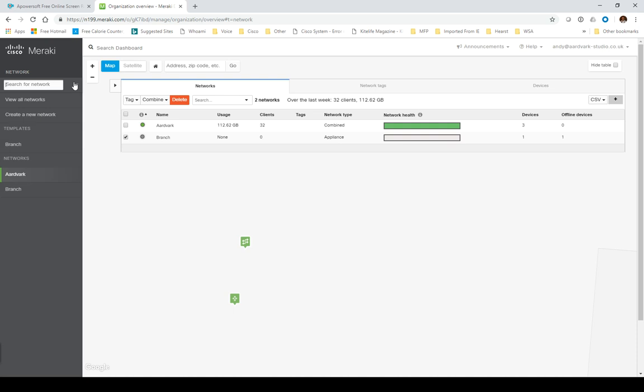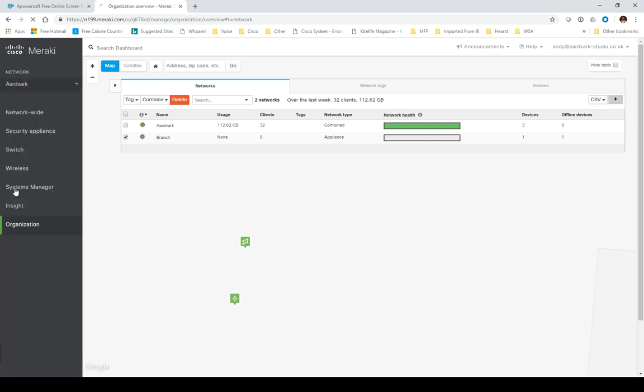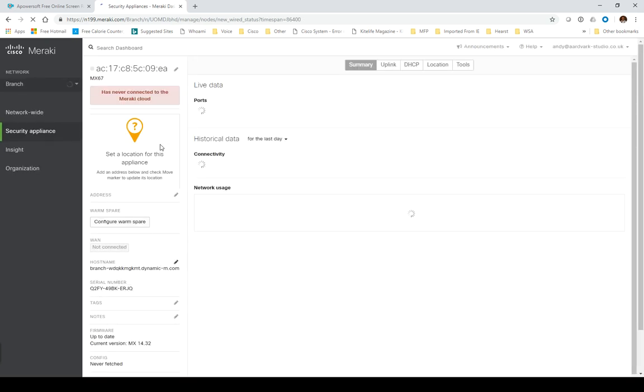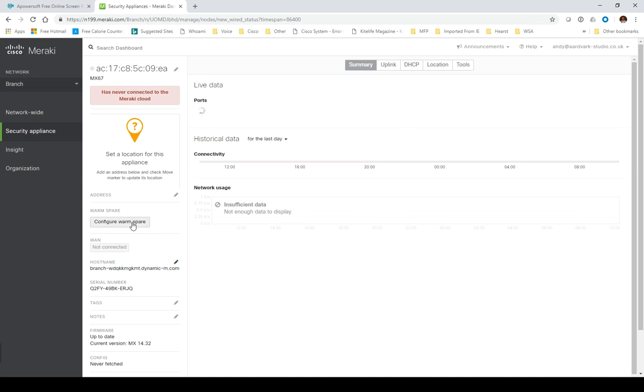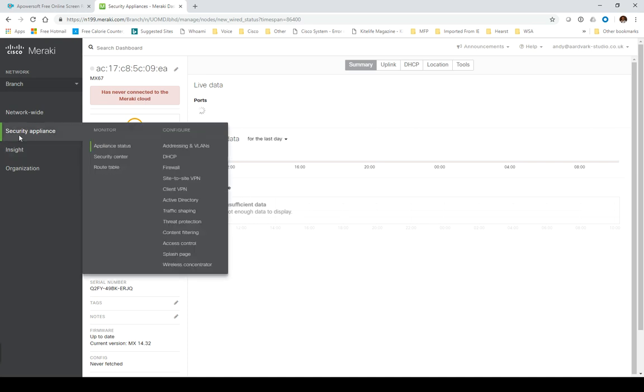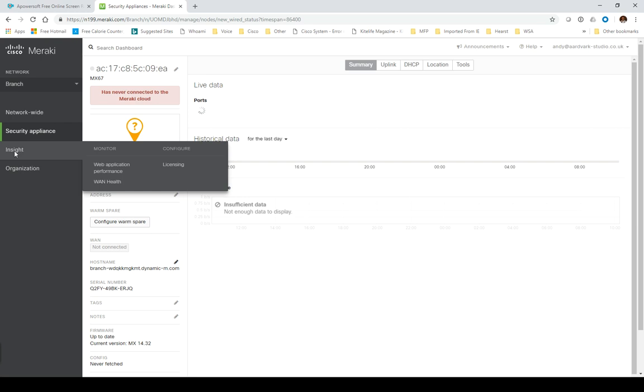If I now switch to that network, I should be able to switch to my branch network. That will bring it up - it's not connected to the cloud and there's no data for it. You notice I've got Insights, but I haven't got a license for Insights yet.